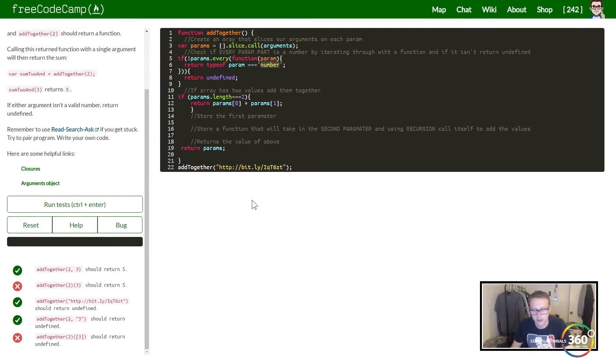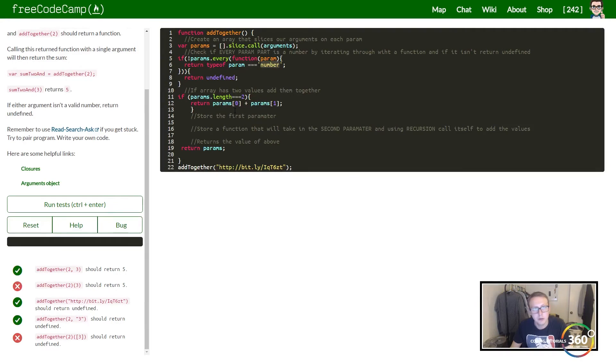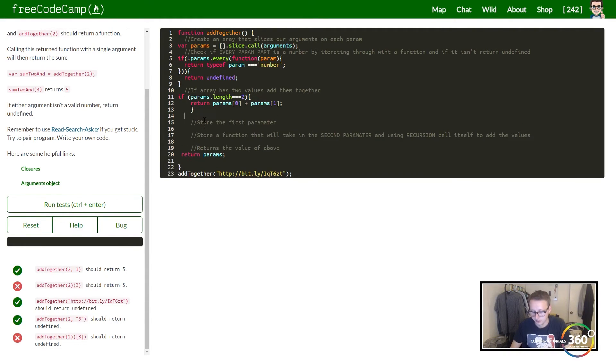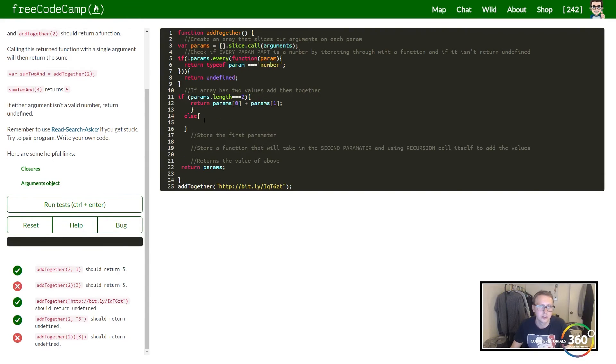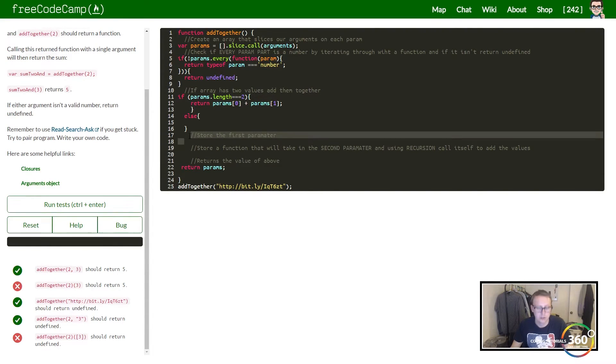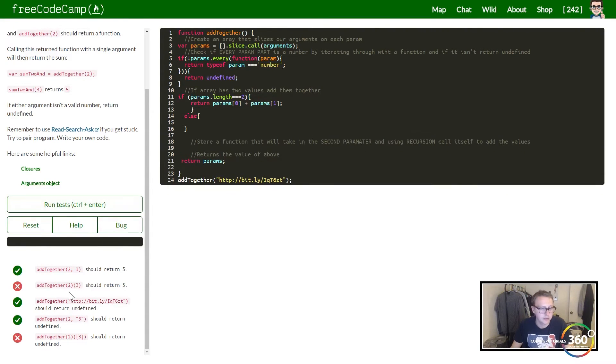Check the number, if it's not a number type, return undefined. We're almost there. Now we basically have an else statement to do here.